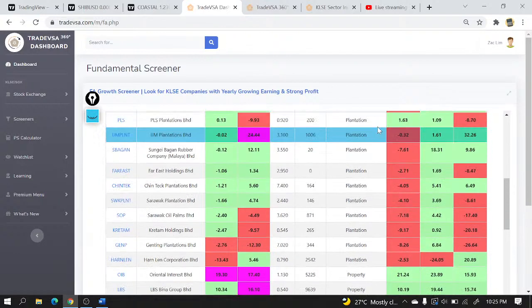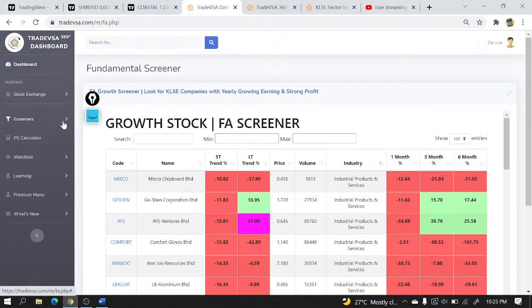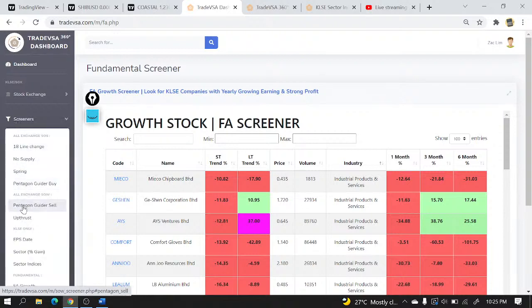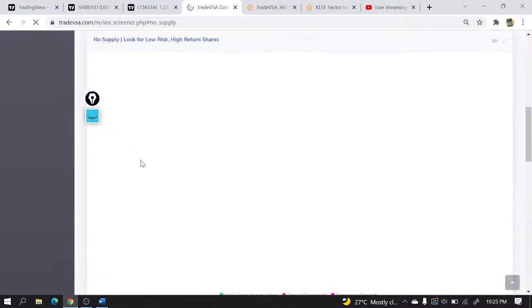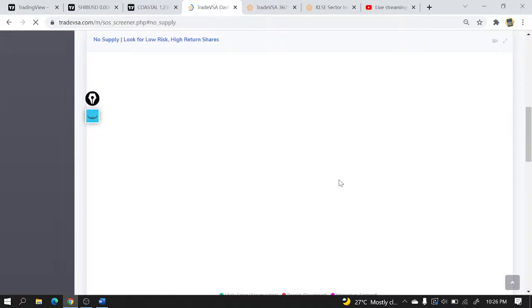This is how I use the FA Growth screener: first go to KLCI sectors to identify which groups of stocks to pay attention to, then come here to look at the specific stocks. Now let's look at things relating to trade setups. My preference will be on No Supply, followed by COC, and then followed by the Green Pentagon. Let's look at the No Supply screener first — I'll go through some of the screeners, then go into some chart setup and review.